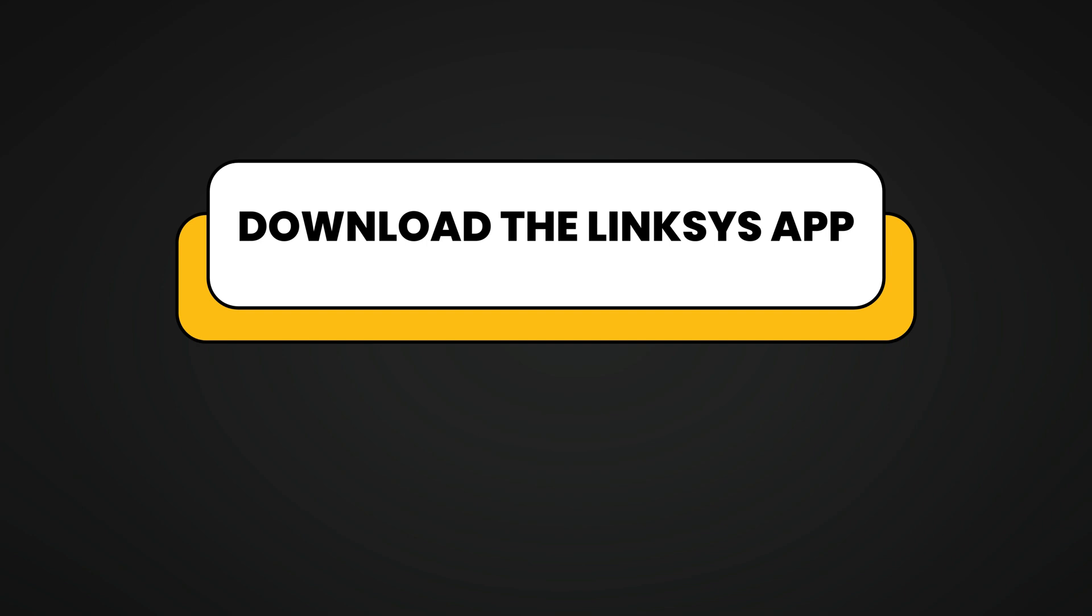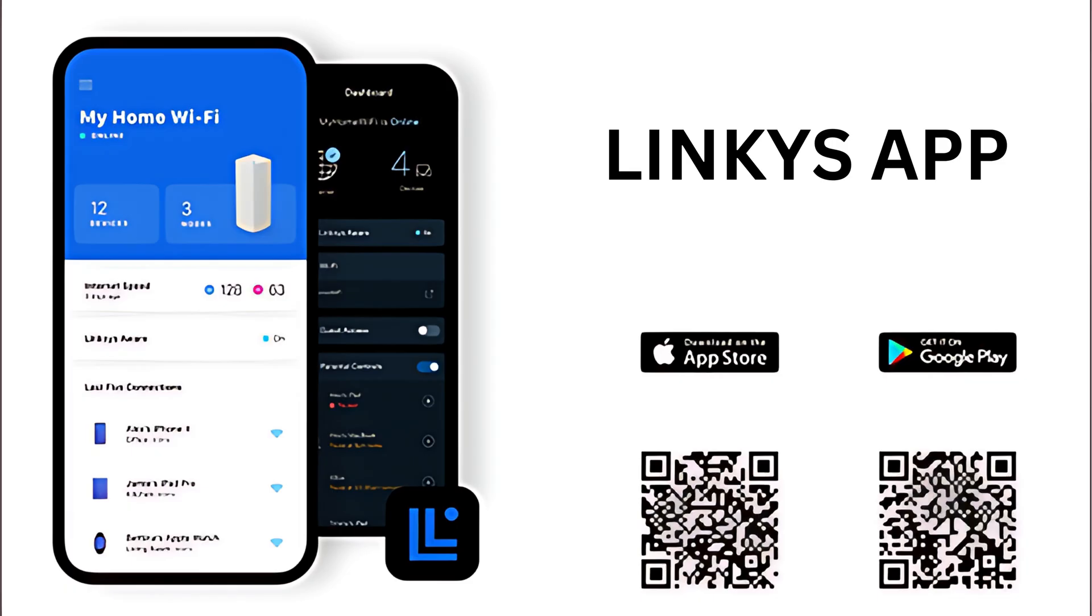Download the Linksys app from the Apple App Store or Google Play Store on your smartphone or tablet.